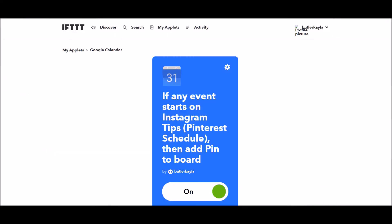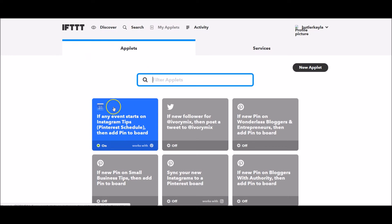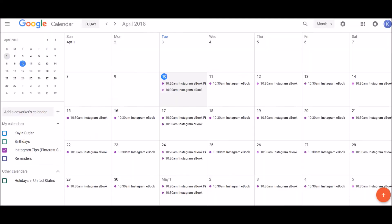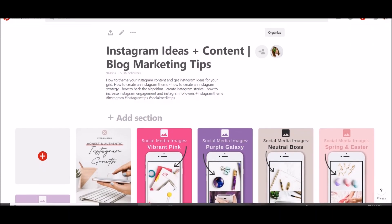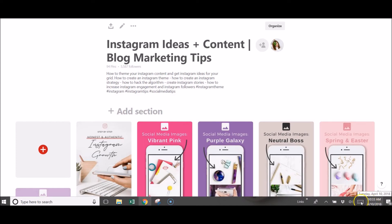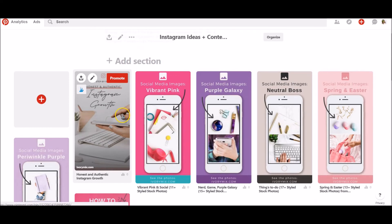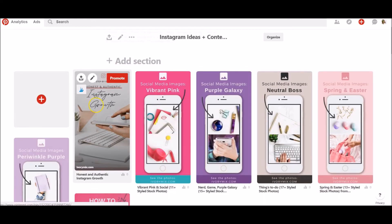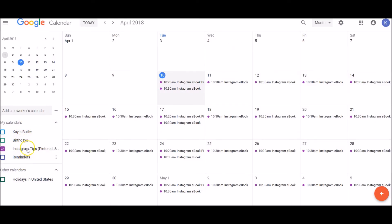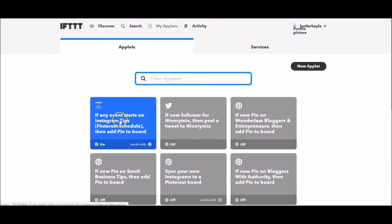Now that the applet is created, if I go to my applets, it's going to trigger at 10:30 because I have an event on my calendar to share this ebook on Pinterest at 10:30. Here we are on the Instagram Ideas and Content Pinterest board — it's now 10:30 AM on April 10th, and that pin has just automatically pinned to this board because of my scheduled event on Google Calendar. You could do this for as many boards as you want and create as many calendars and applets as you want — the opportunities are really endless.